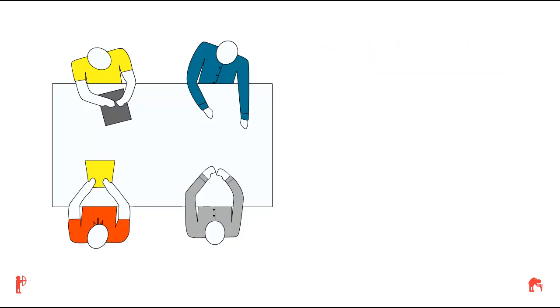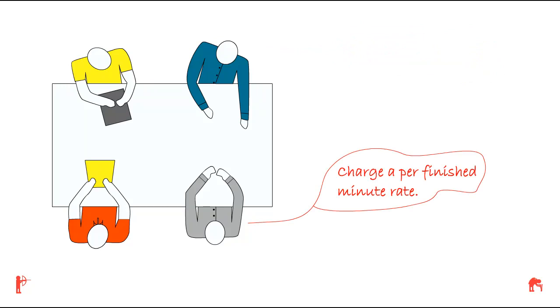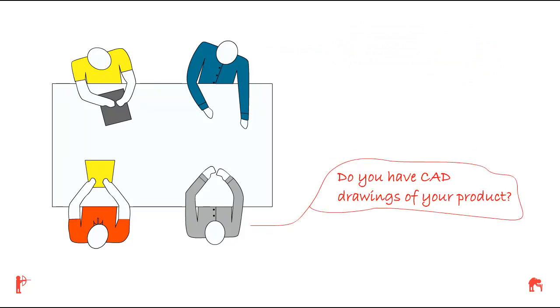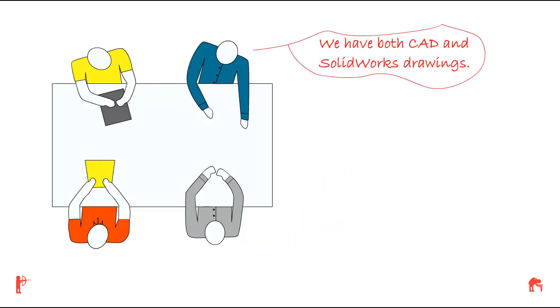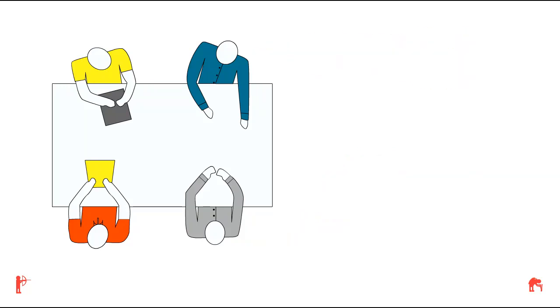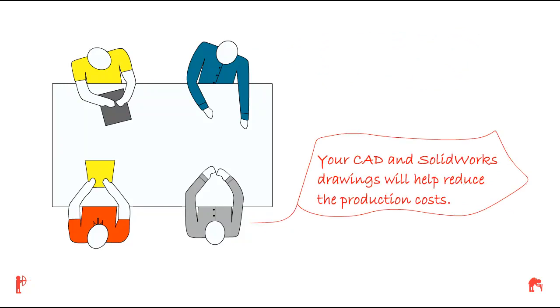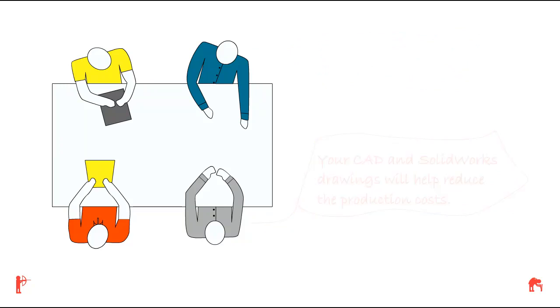The creative group tells Tom they will charge a per-finished-minute rate. They ask Tom, do you have CAD drawings of your product? Tom replies, we do have CAD and SOLIDWORK drawings. They tell Tom, your CAD and SOLIDWORK drawings will help reduce the production costs.